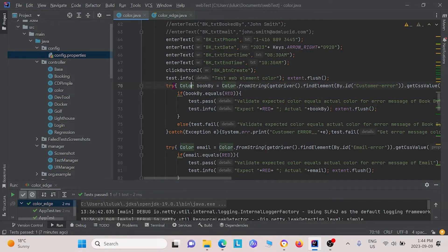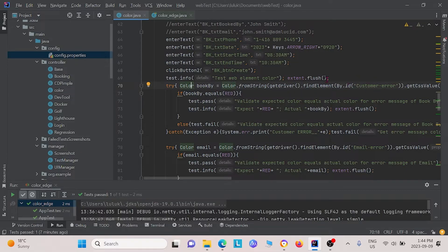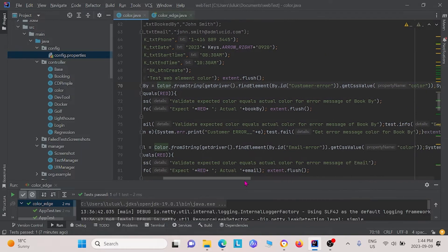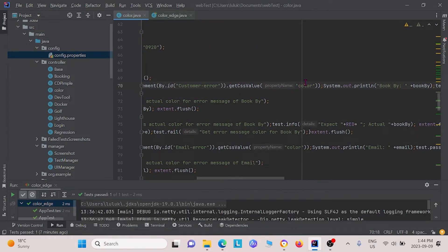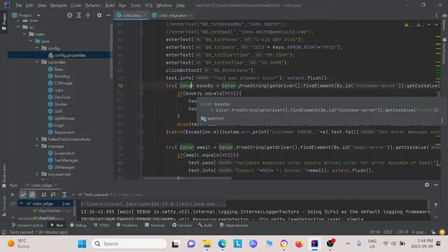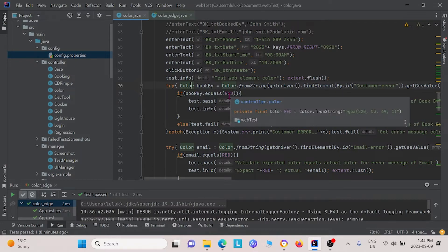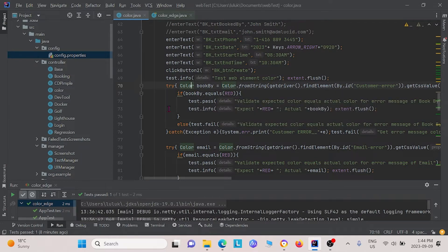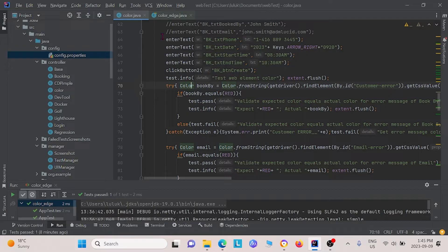We actually do it by doing this statement. We create a color instance. Using the color class, we grab the element by ID, the customer error, and then we grab the CSS value for color. After we grab that, we see if that color is equivalent to the color that we defined earlier. If it is, then we get the statement. If it isn't, then we get a failure statement. We use a try catch statement, in case there's any errors or exceptions that happen during this process.